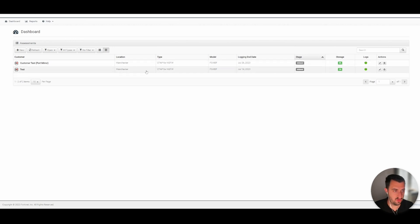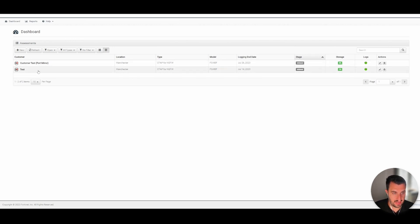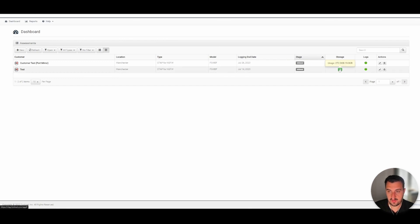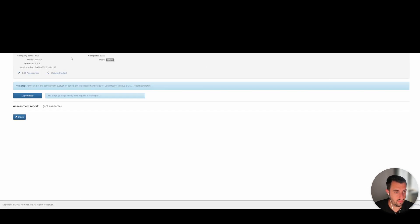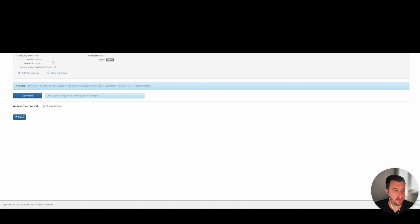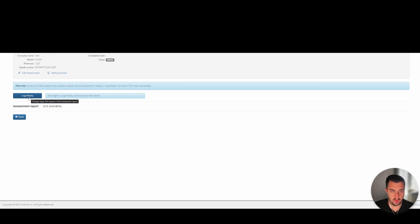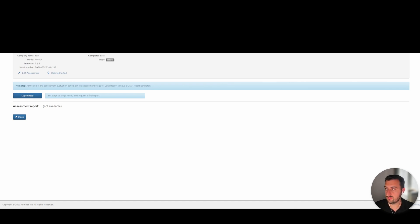So if we go back to the CTAP portal, you can now see the test we configured has now started to receive some logs. So yeah, everything is working as it should really. We simply need to wait a couple of days and take this Log Ready button and then take another button to generate the report, and then what I'll do is I'll show you the report.